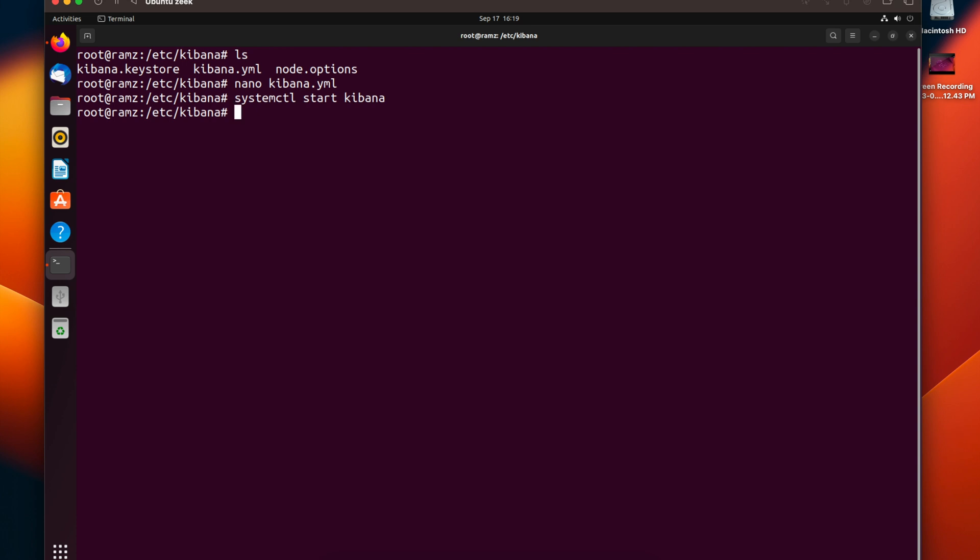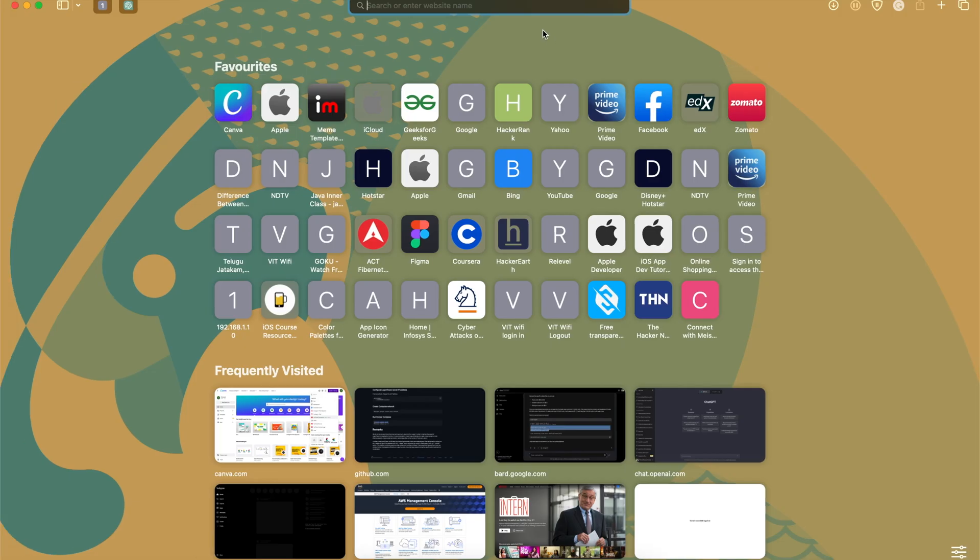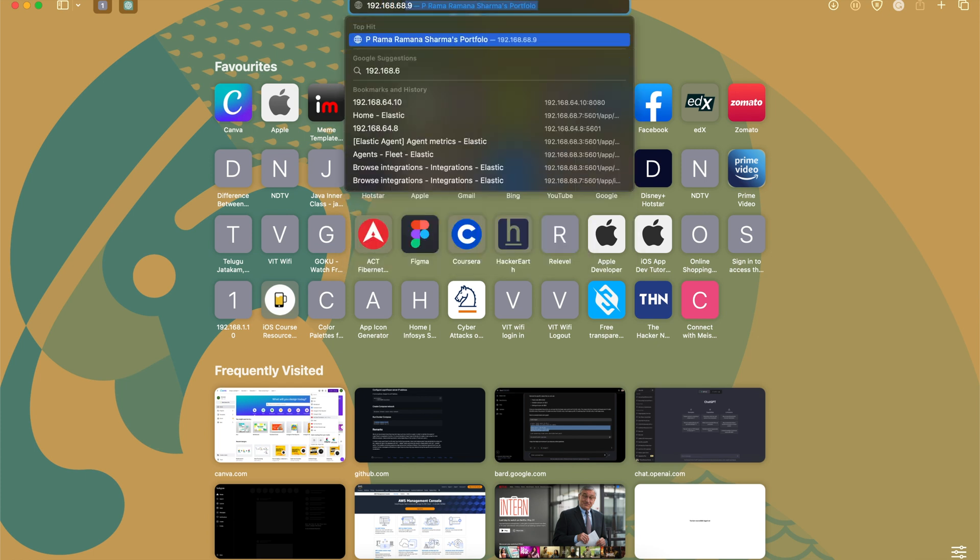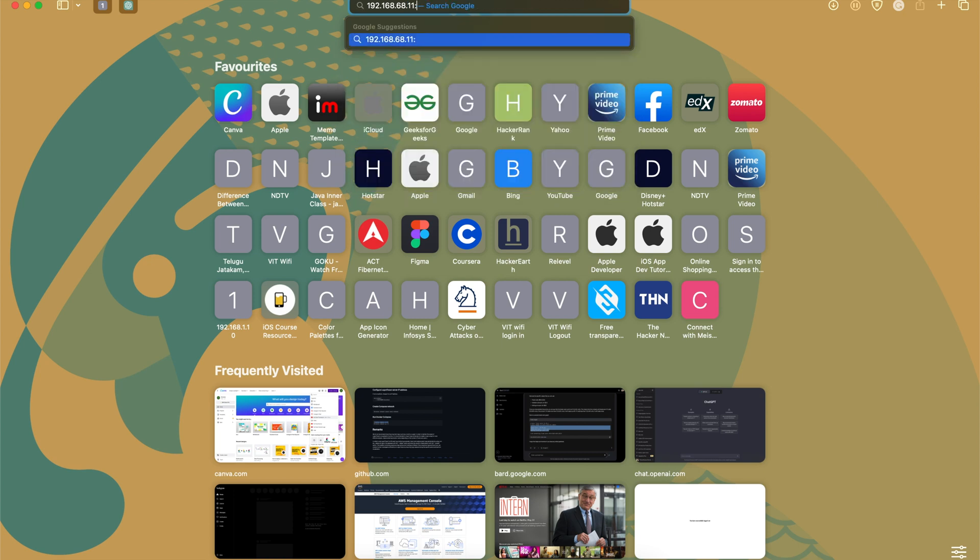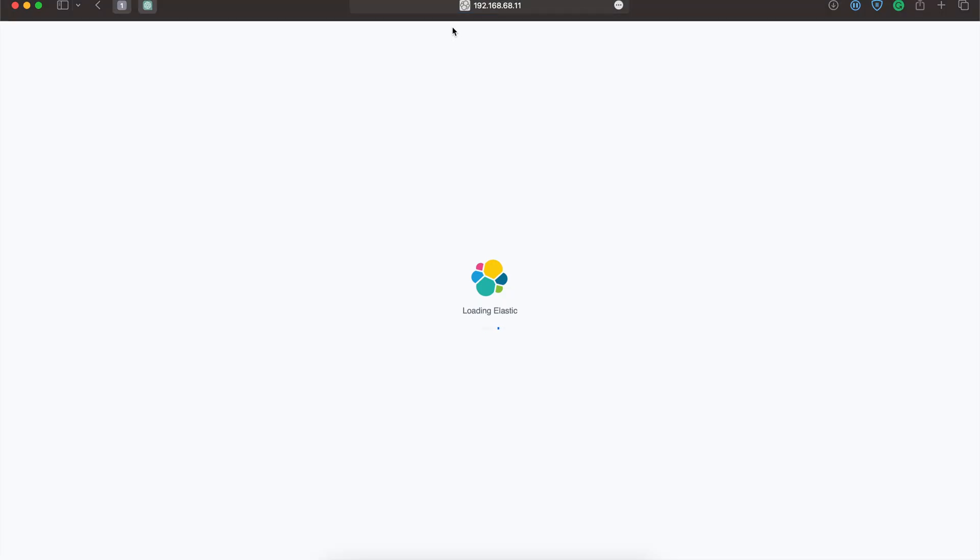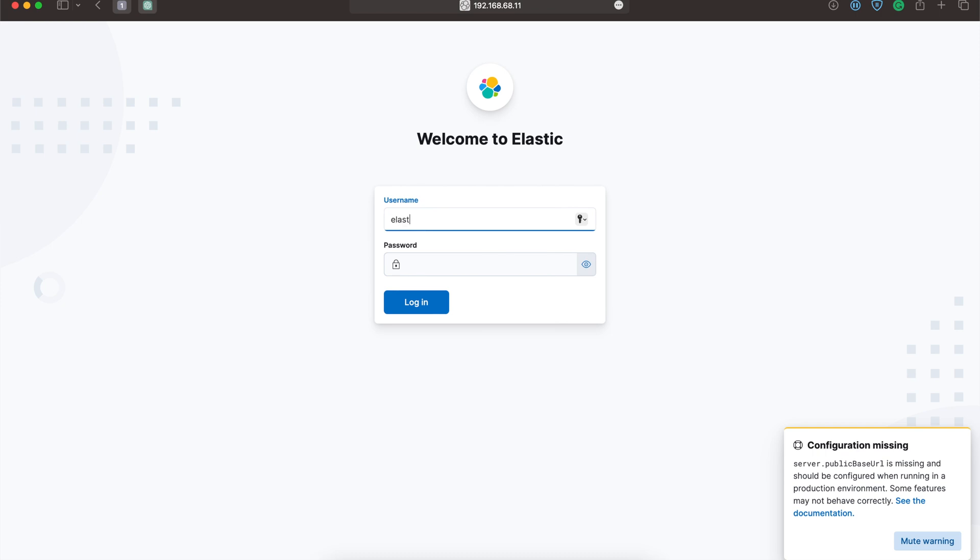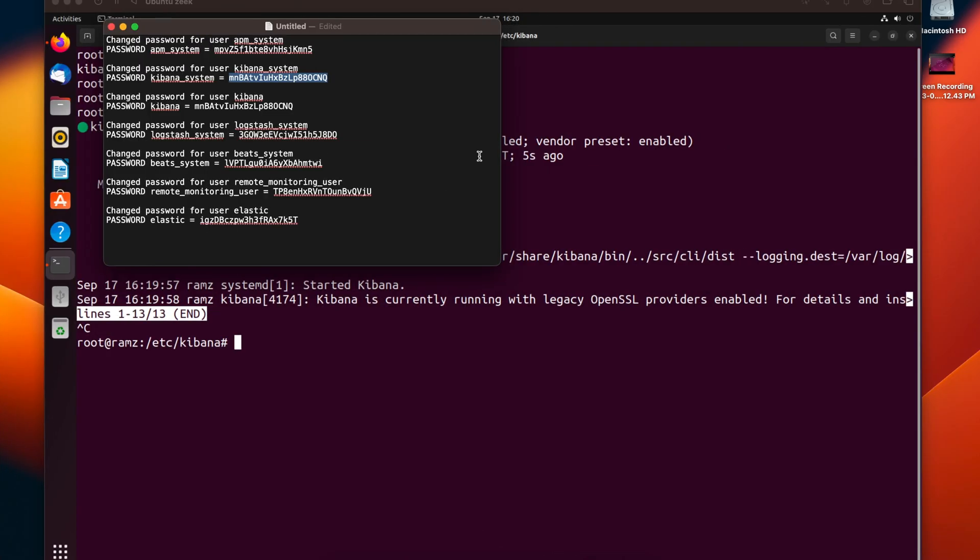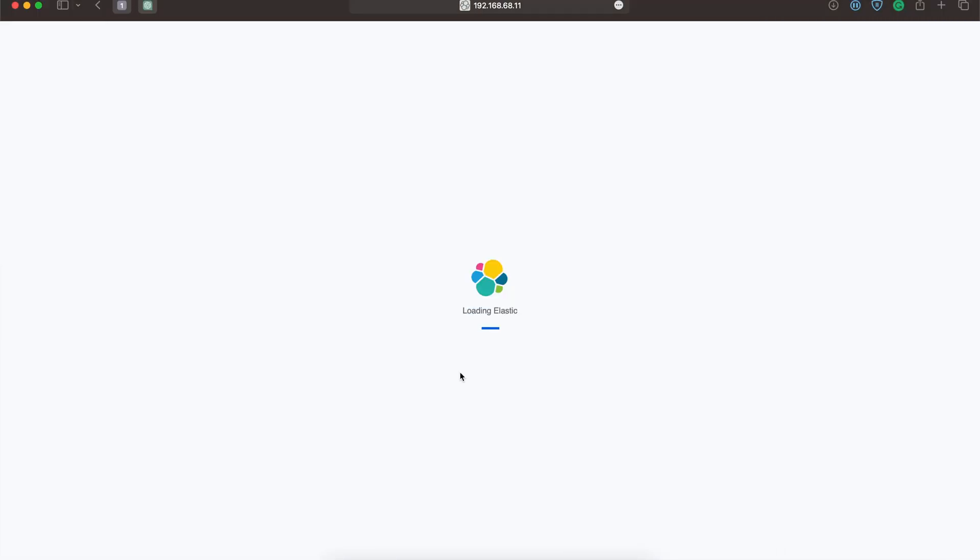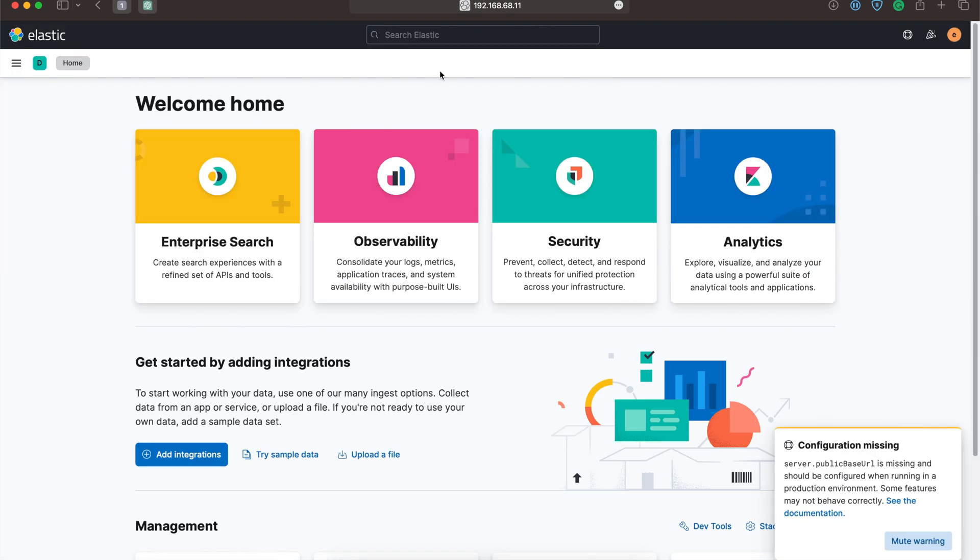Let's check the status. Kibana is active and running. I'll go to the browser and type in the IP 192.168.11 and supply the port number 5601. We can see Elastic is prompting for a username and password. Let's apply the username as elastic and the password generated for the elastic username. Elastic is the root user.